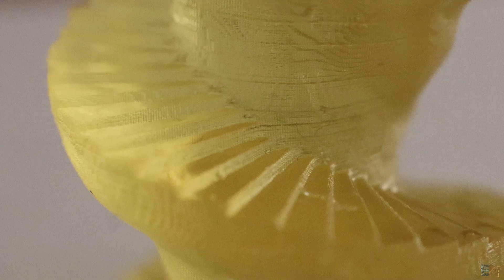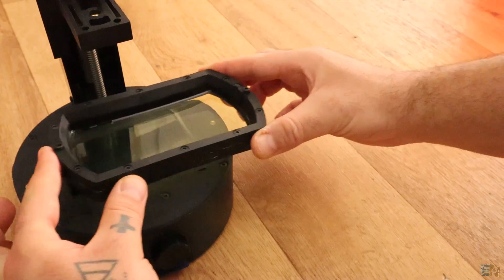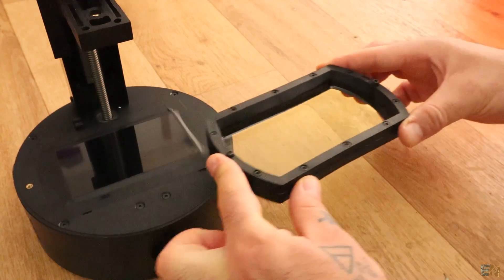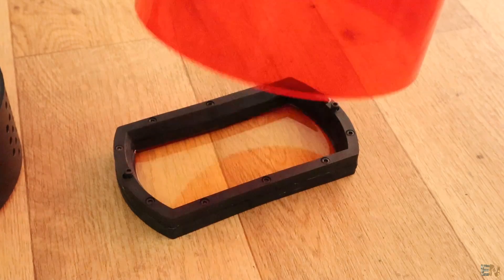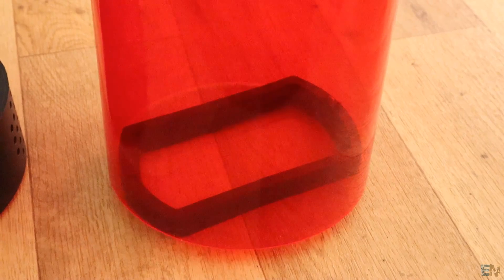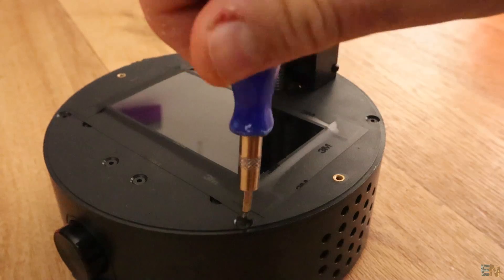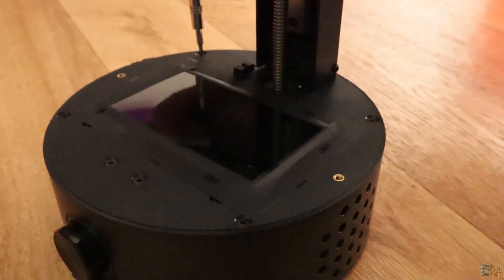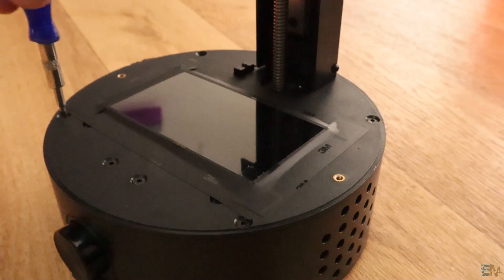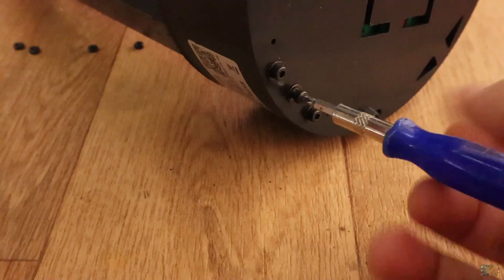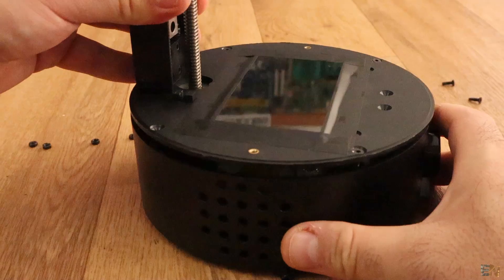So now I removed the bed with the resin, so we could open the printer. Remember to cover the resin till we finish the teardown. We have to remove these 4 screws on the sides and then these 2 remaining here on the front part. On the bottom we also have 3 more screws and then the printer can be opened.